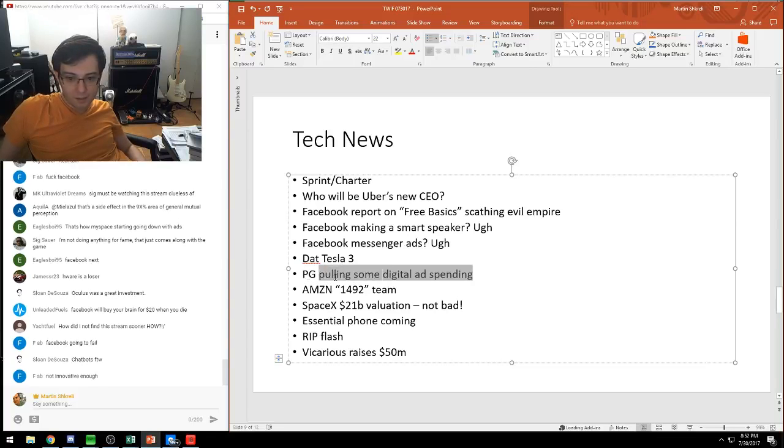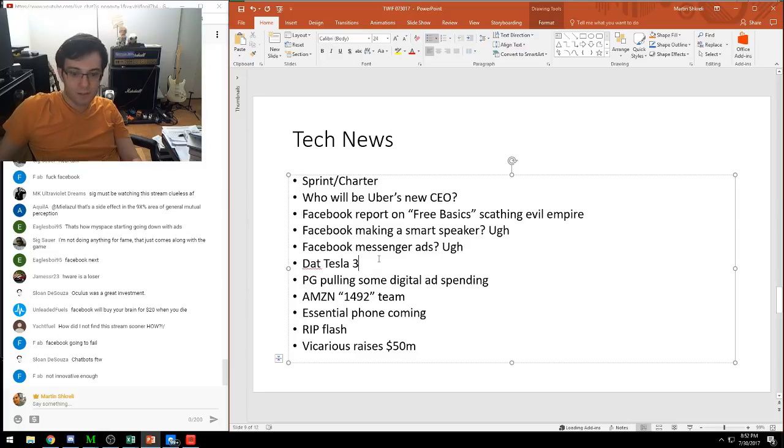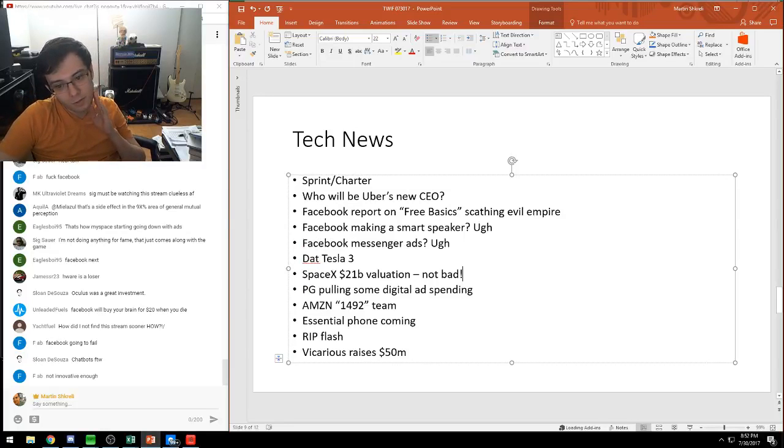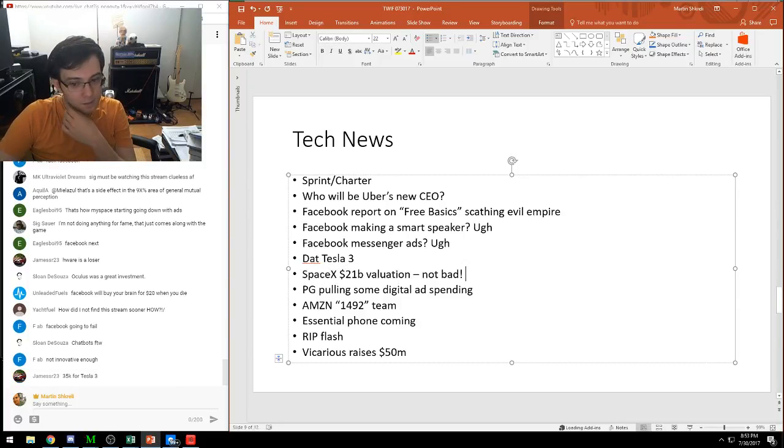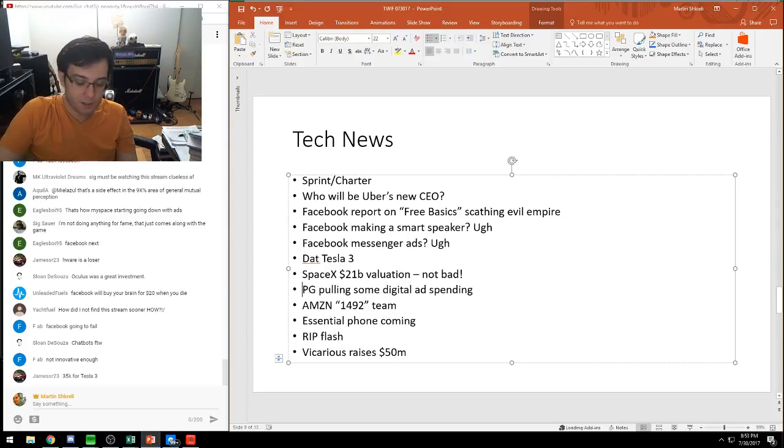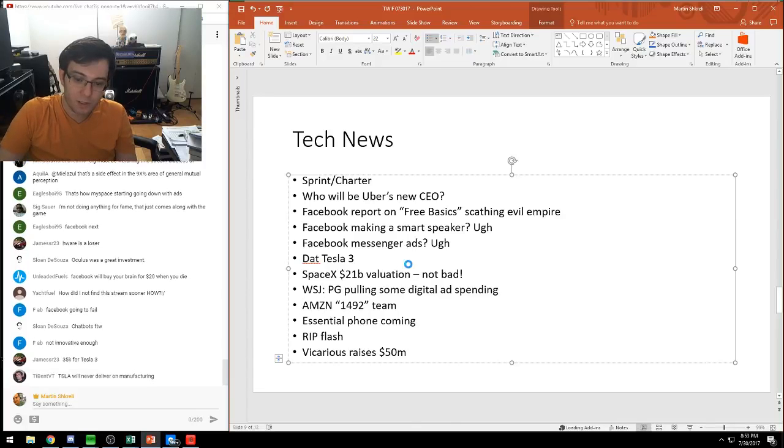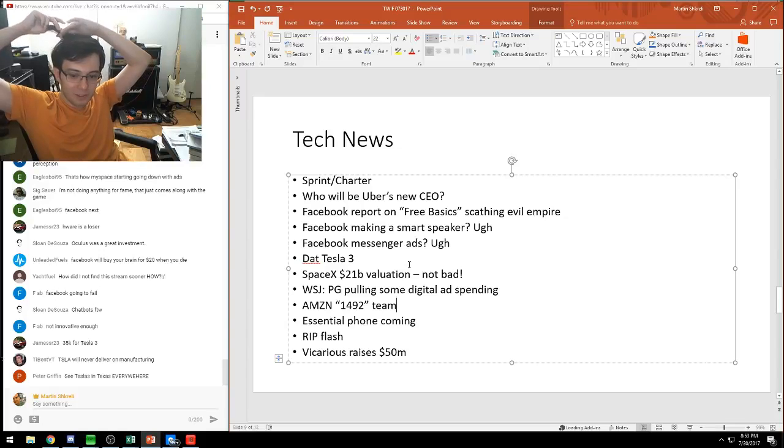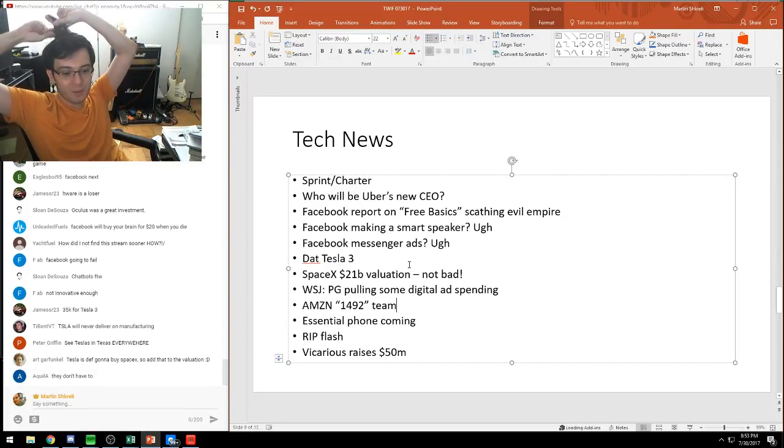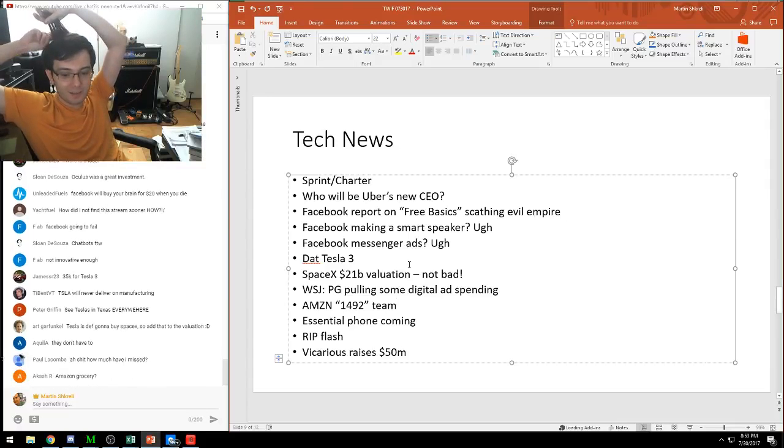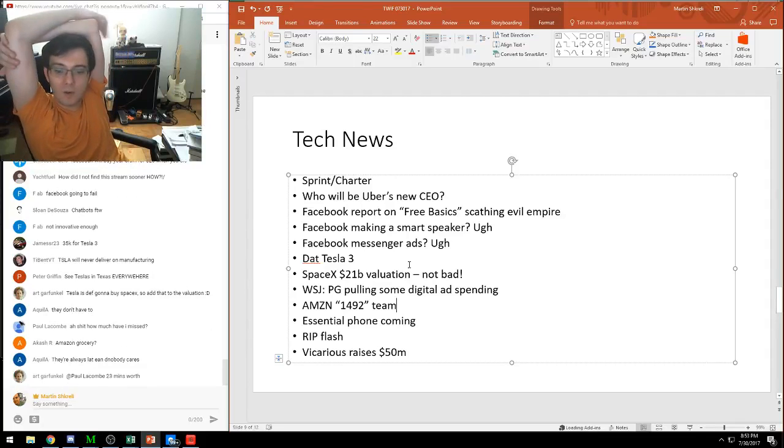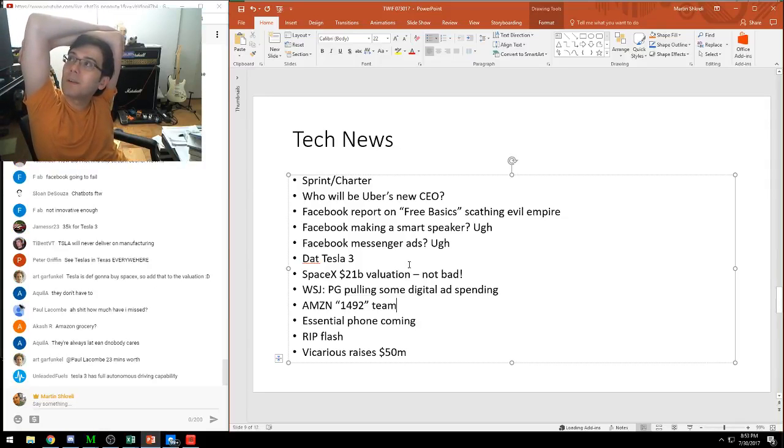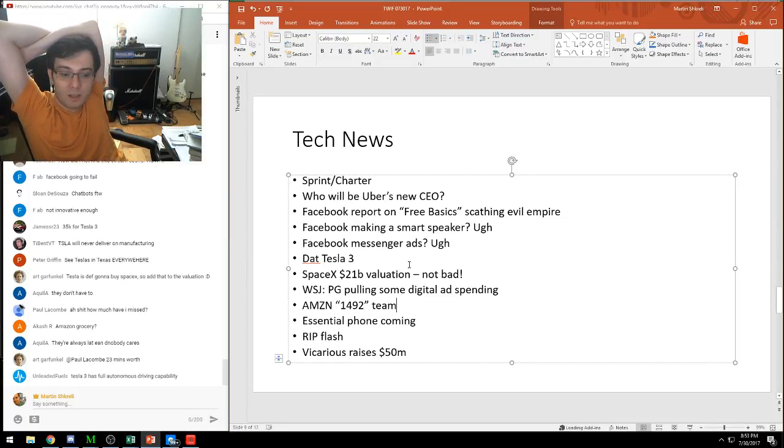Tesla Model 3 got launched. I'm not a driver, I don't really care about Tesla stock. SpaceX got valued at $21 billion, which actually seems pretty reasonable given their business model of taking over $2 trillion of telecom market cap. There's an article in the Wall Street Journal about Procter & Gamble shifting some of their digital ad spending. Amazon has a secret 1492 codename team that's doing healthcare. If they do something in healthcare, which is 20% of GDP, it'll be fascinating. The essential phone is coming. Flash has been deprecated. Vicarious is an AI software company I watch pretty carefully.